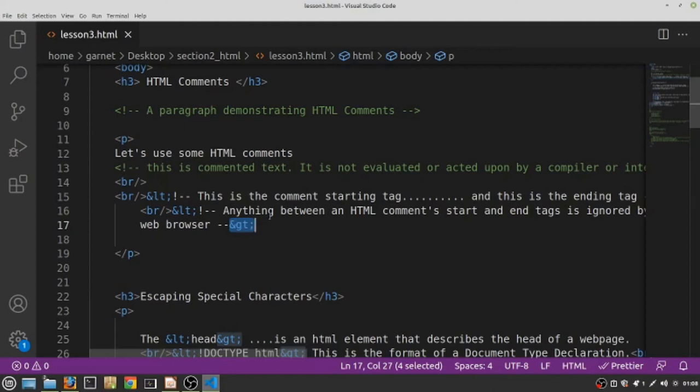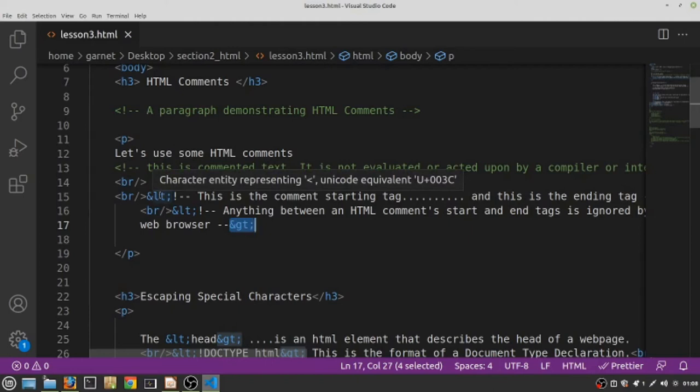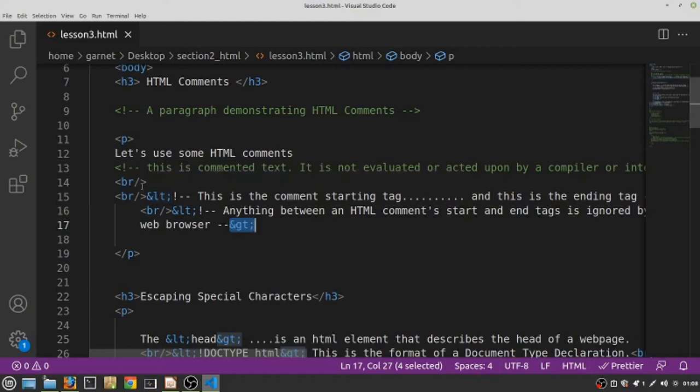There are other ways to escape HTML special characters, for example using Unicode. You see here where I'm hovering over this code, we could use Unicode, but we're not going to get into Unicode right now. We are just going to learn these HTML entity references.